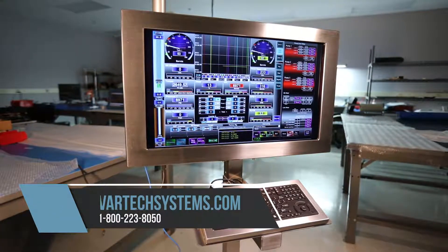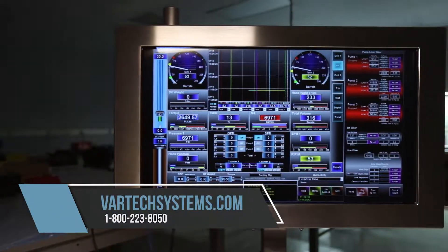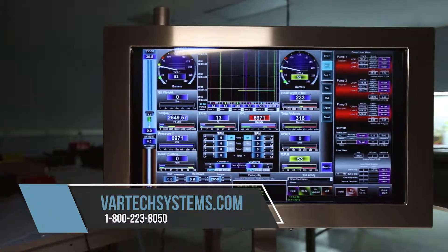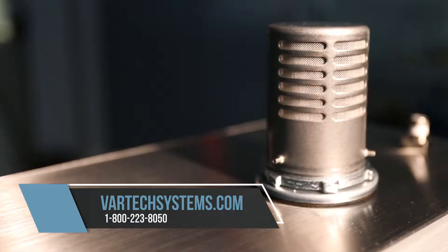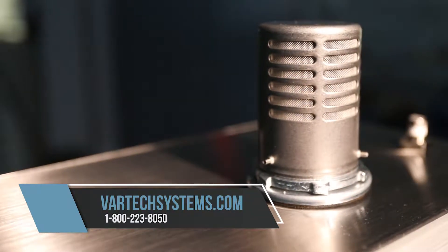For more information about this product, contact us today or visit our website at VartexSystems.com.